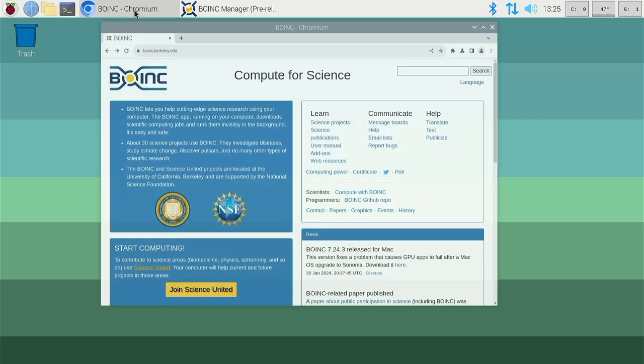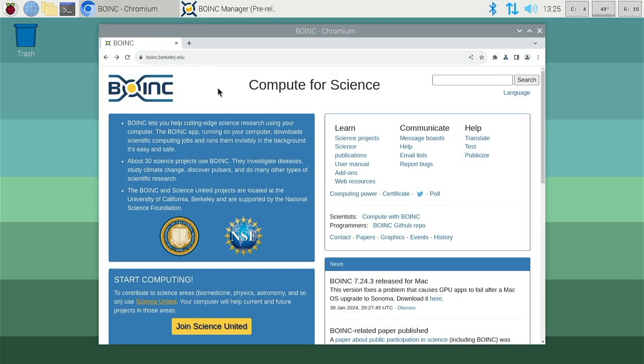If you're running BOINC projects using a Raspberry Pi, in this quick video I'm going to show you some benchmark results across various Raspberry Pis, so you can get an idea of how fast the Raspberry Pi 5 is in comparison to the other models.